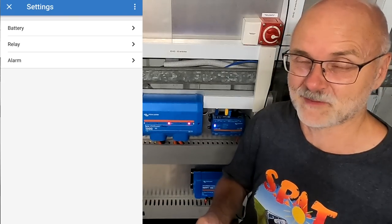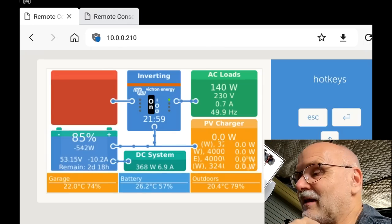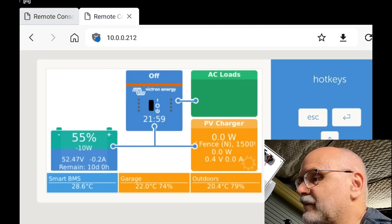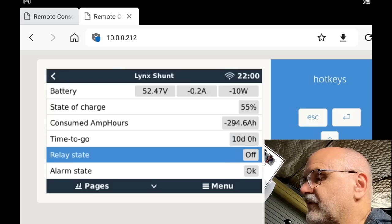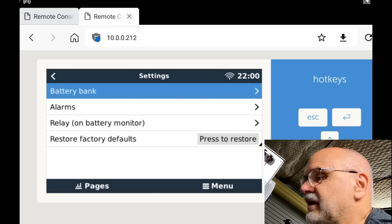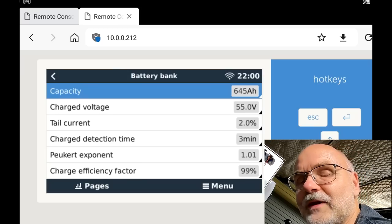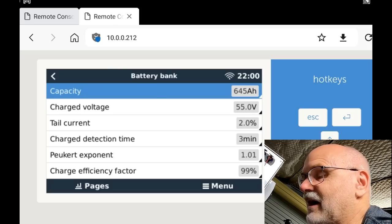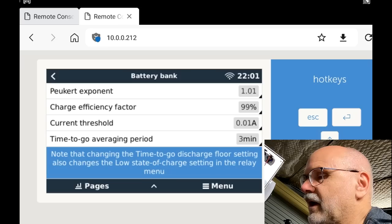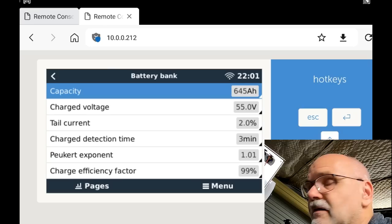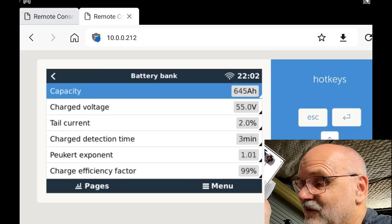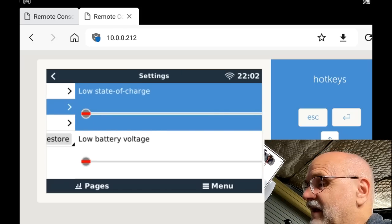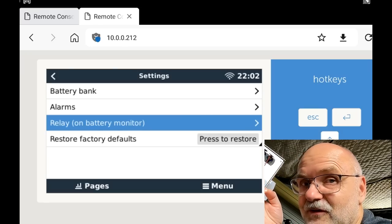And these are pretty much all the settings and parameters you can change in the Victron Lynx Shunt. And I quickly want to show you how to access the settings via the remote console. So we're changing to our SPED calibration center, go into the settings, select the Lynx Shunt. And these are all the status parameters. History, settings. So there's our settings button. We go in here and battery bank. So you can see we've got access to the same settings as we had just via the VRM. Capacity, charge voltage, tail current, current threshold, time to go, average period. The discharge floor is in here. You can sync it manually to 100%. So everything is still here, just the order is a bit different. The discharge floor is actually further down in this list for some reason. Here we can set the alarms again, which are turned off in my case. And here are all the functions for the relay as well. And you can also reset the Lynx Shunt to factory default again.